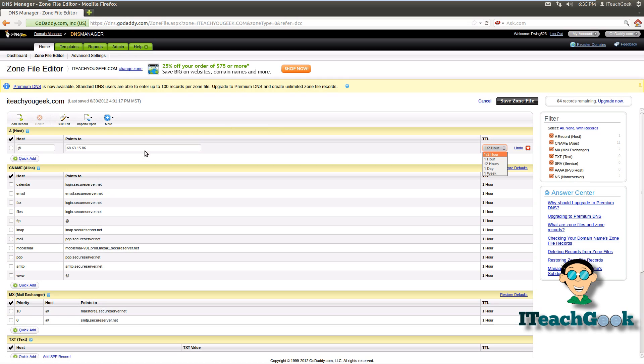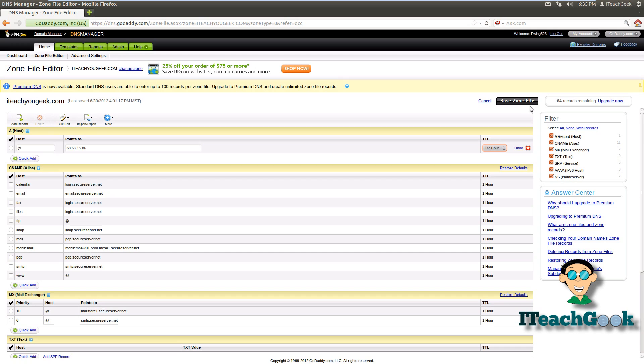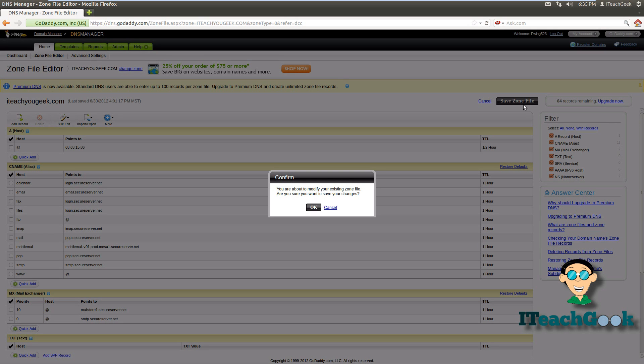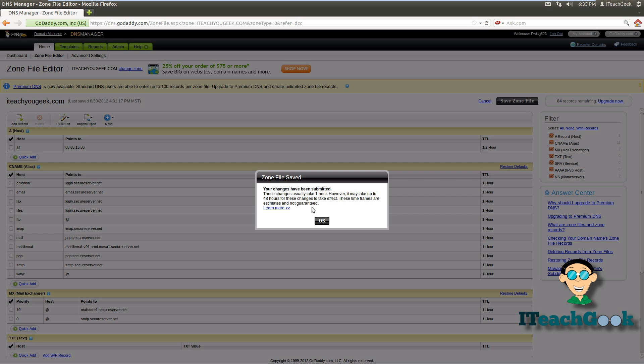So I'm using iteachugeek. This is another domain name I use just to play around with to do tutorials, but the real domain name is iteachgeek. So we go ahead and put the IP address in there and then you just save the zone.